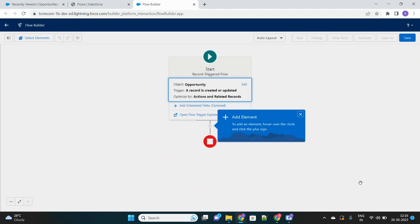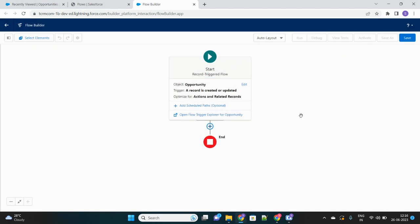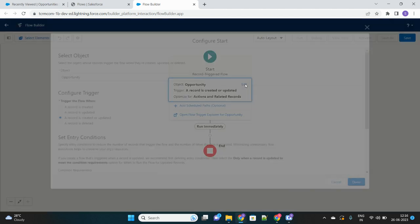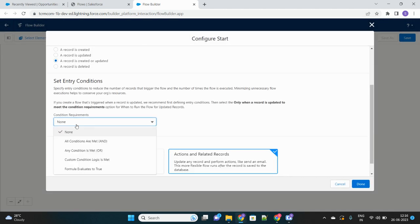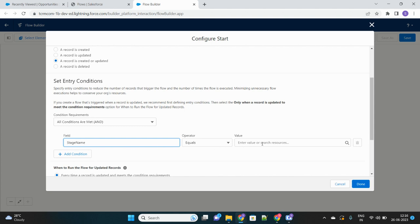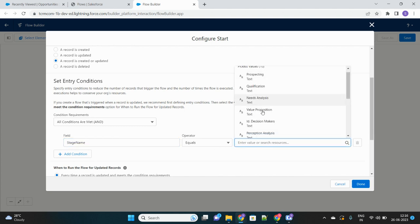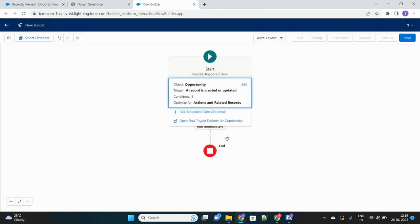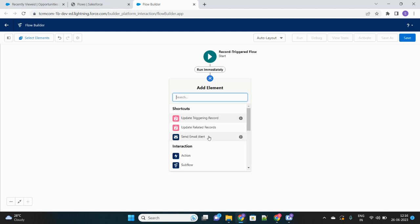Let's not put any filter as of now. We will make the scenario more specific — when to post the chatter. We'll put one condition at the beginning of the flow. The condition will be: whenever Stage equals Closed Won. Only when the stage is Closed Won do we want to post the chatter message, not every time a record is updated or created.